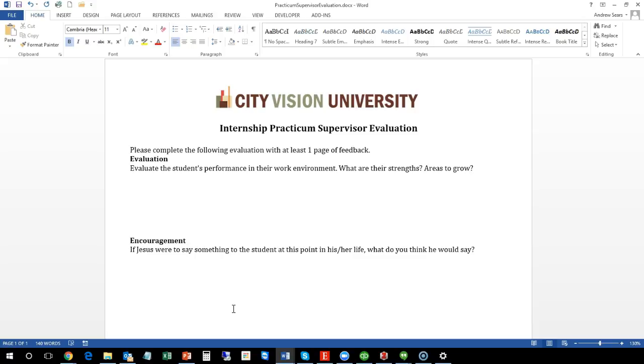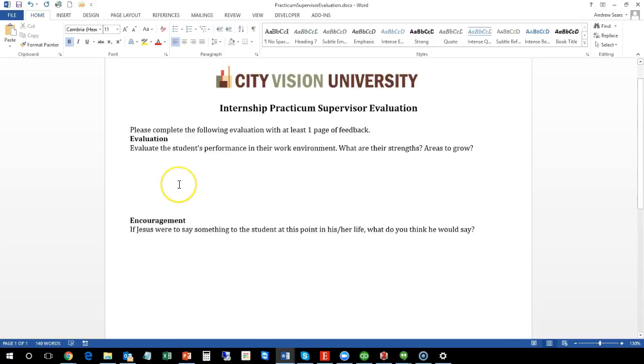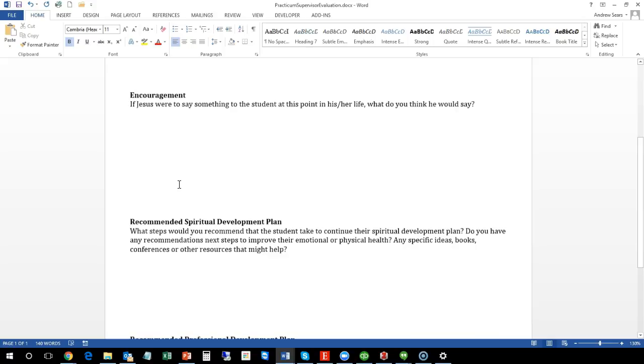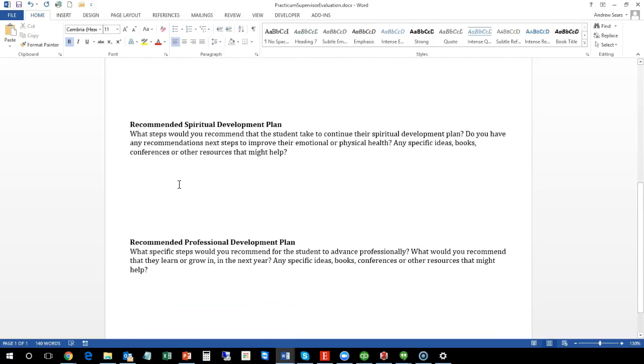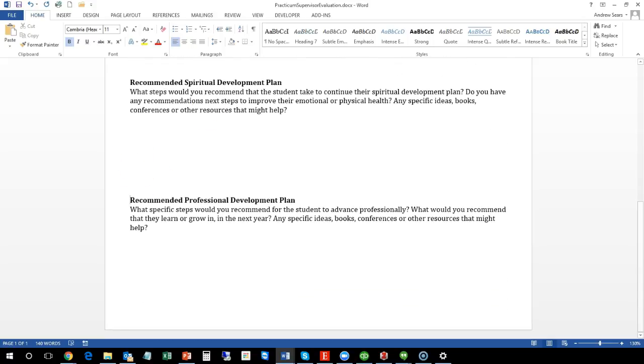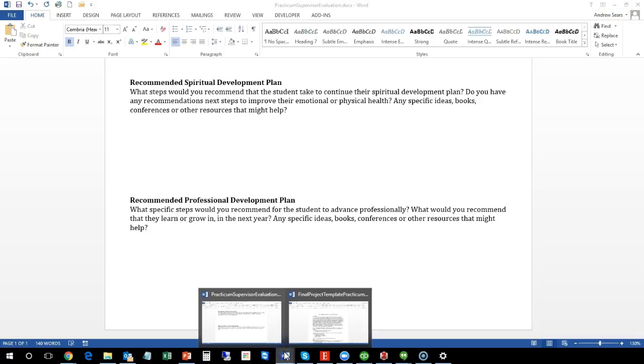There's going to be four parts: evaluation, encouragement, recommended spiritual development plan, and recommended professional development plan. So that's what your supervisor or mentor is going to do.